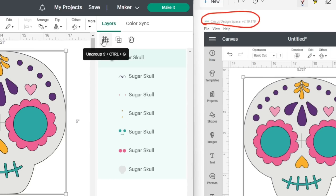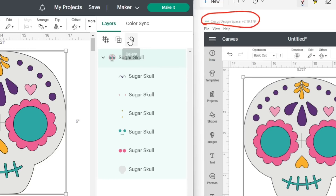Group and ungroup are one button now, so you can do group and ungroup with just one click — that's a nice feature and it makes it efficient. You still have the option to duplicate, or you can use the shortcut Control+D, and then you still have delete. So that really didn't change.